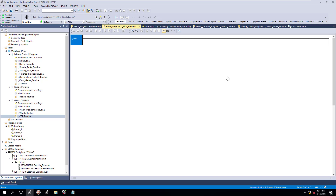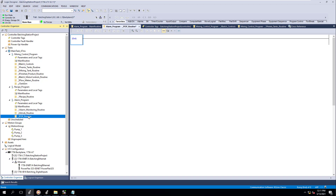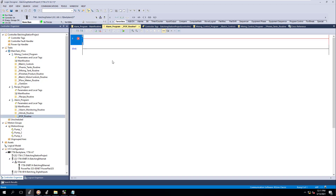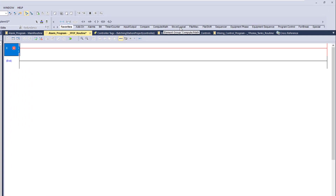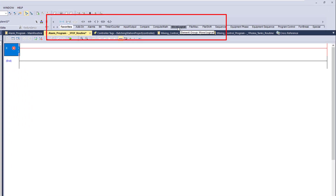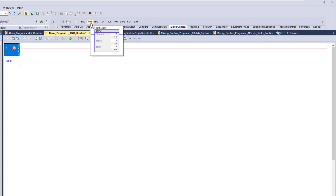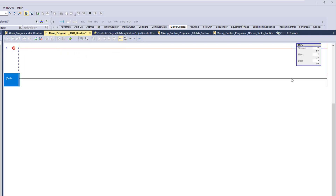We're going to come into our alarming program — our file is open. We're going to add a rung, go into our move logical section, the element group, and we're going to get our mask move. This instruction is highly used and I want to break down and show you exactly how it's working.